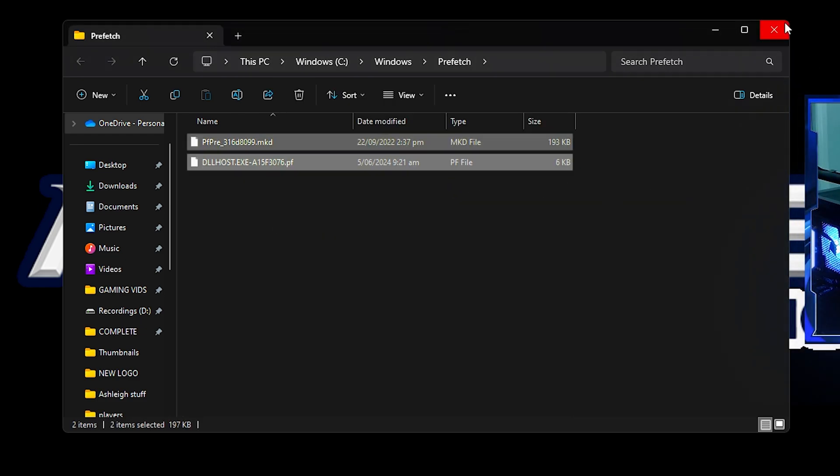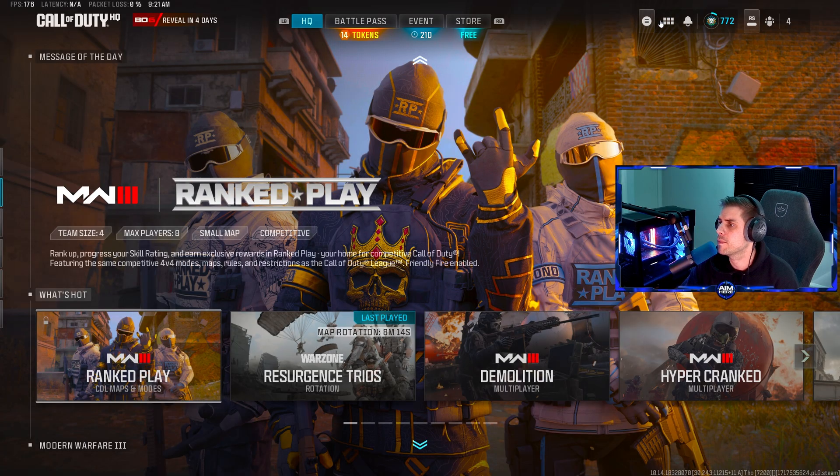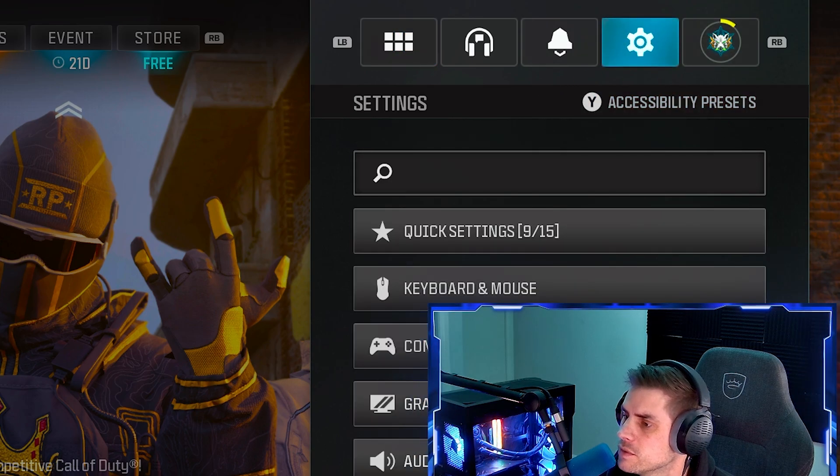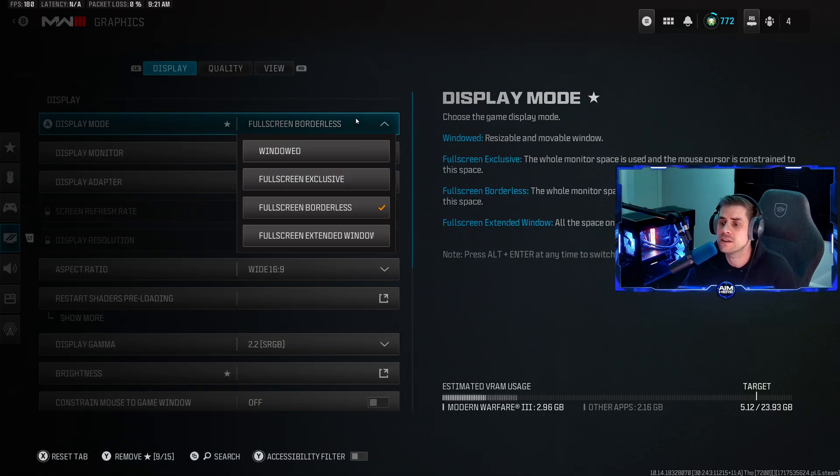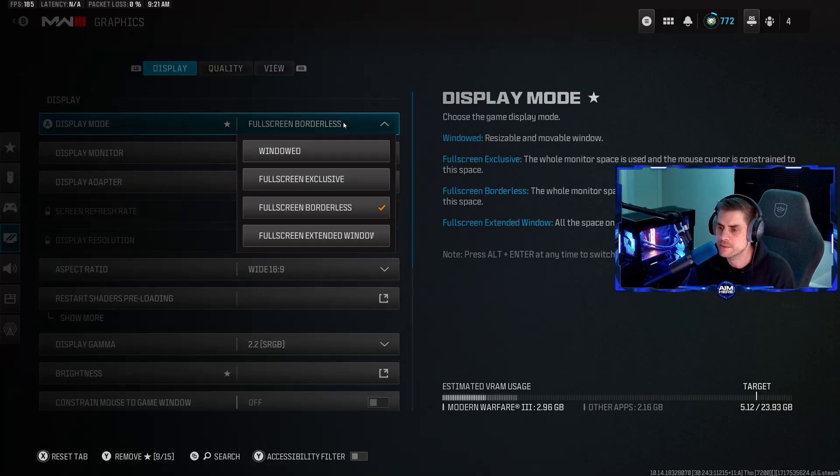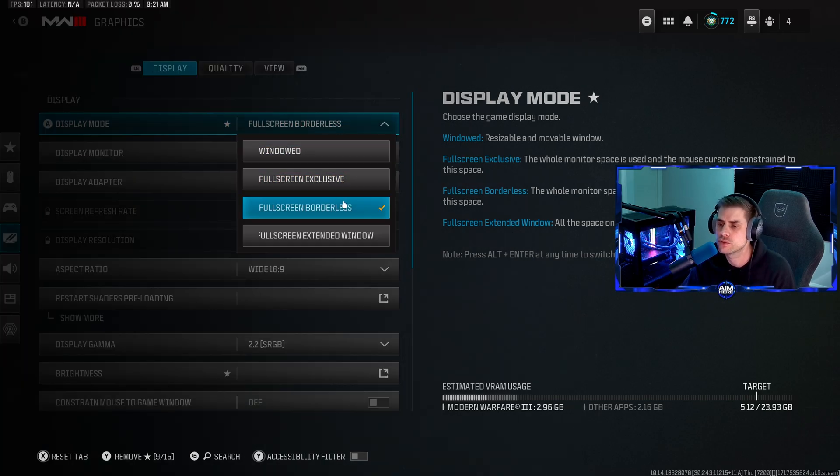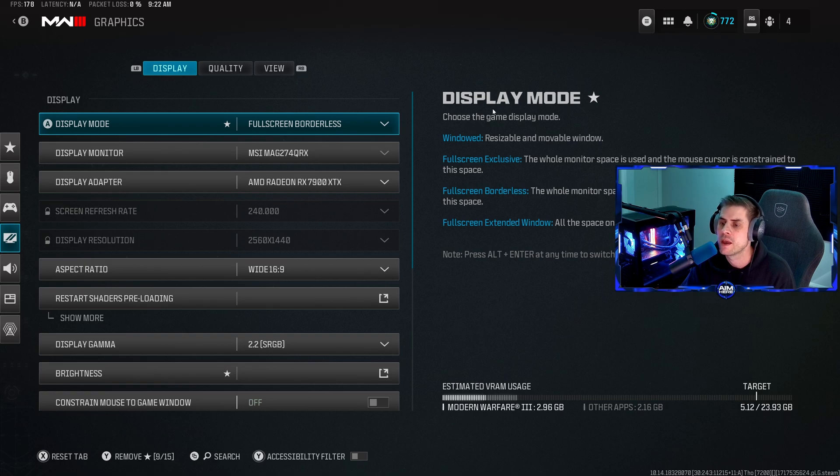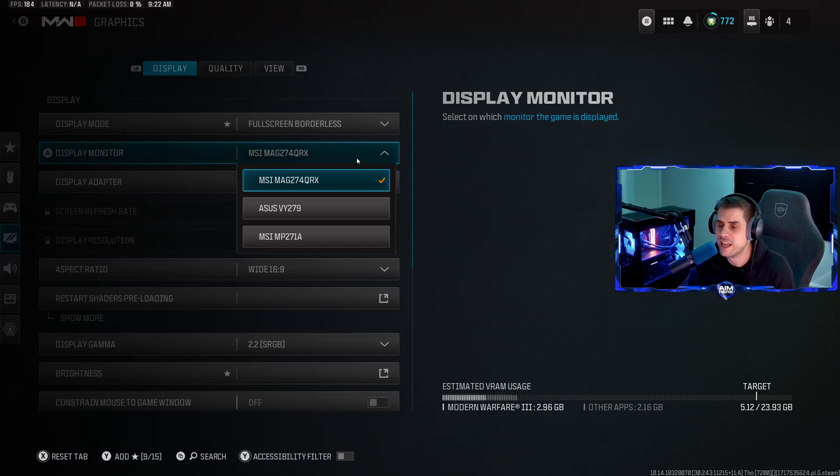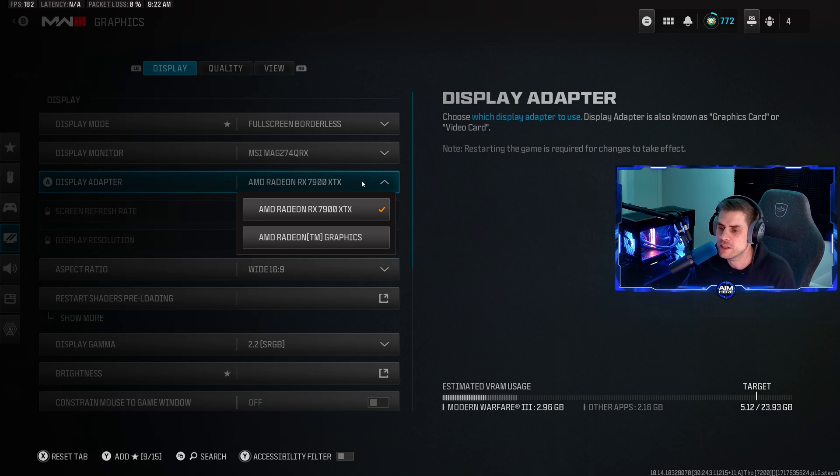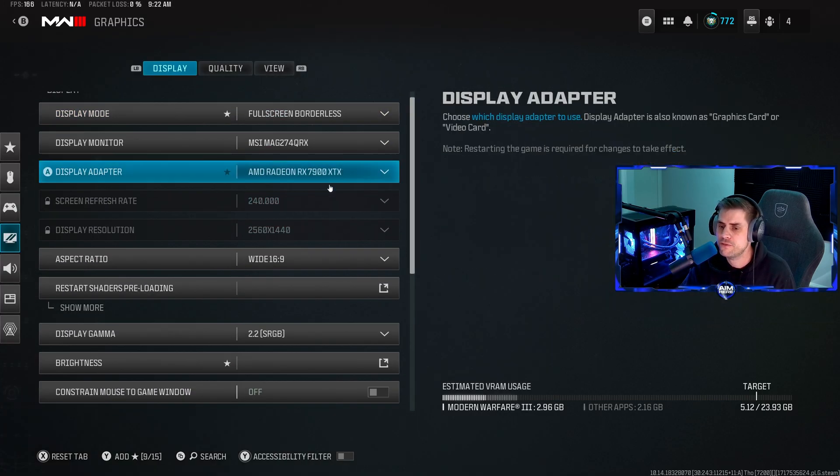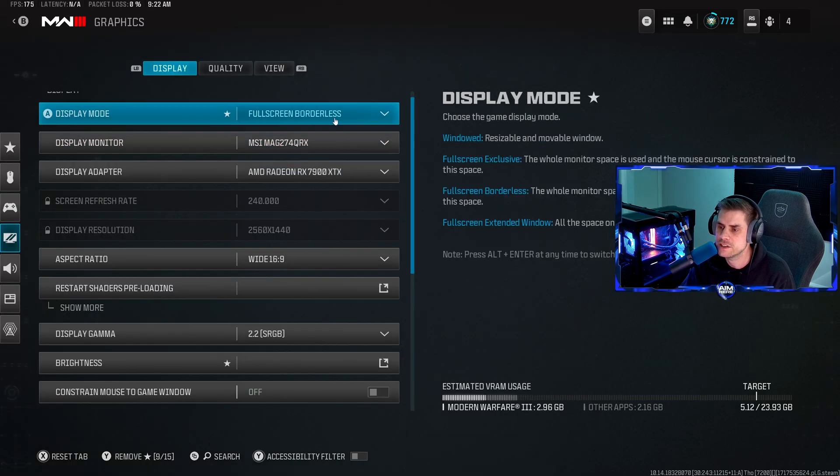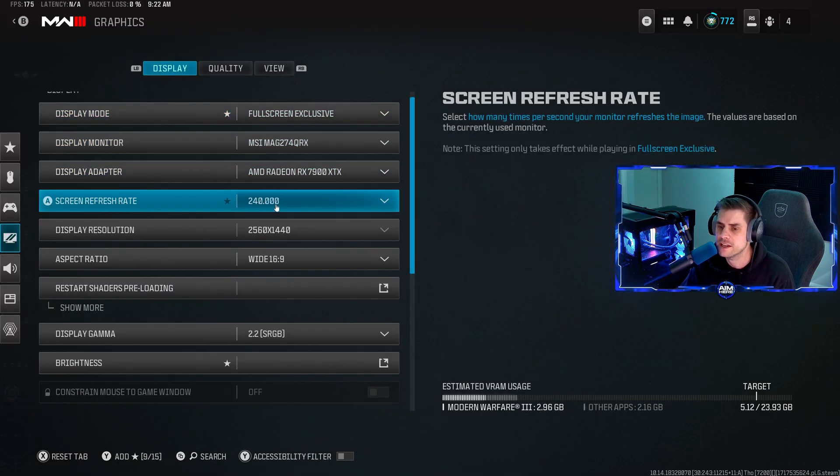Now that we're in game, go to settings, then graphics. Ideally want to play on full screen exclusive. For me I stream so I play full screen borderless, but for lowest input latency use full screen exclusive. Make sure display monitor is selected to your current monitor and display adapter is your GPU.